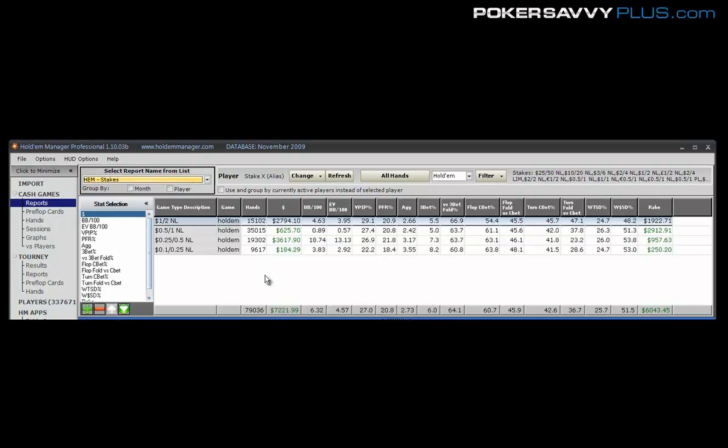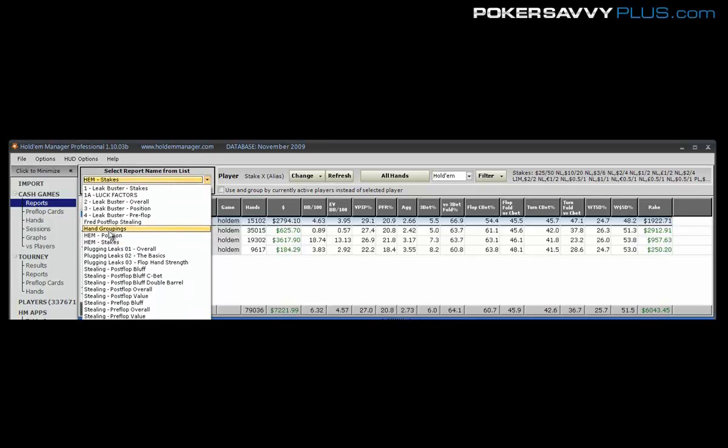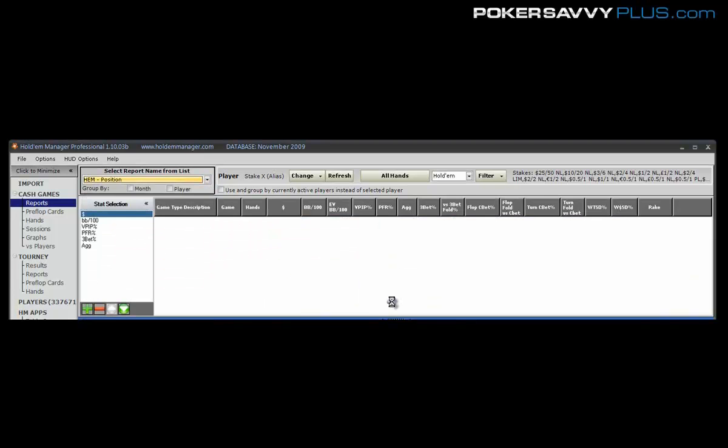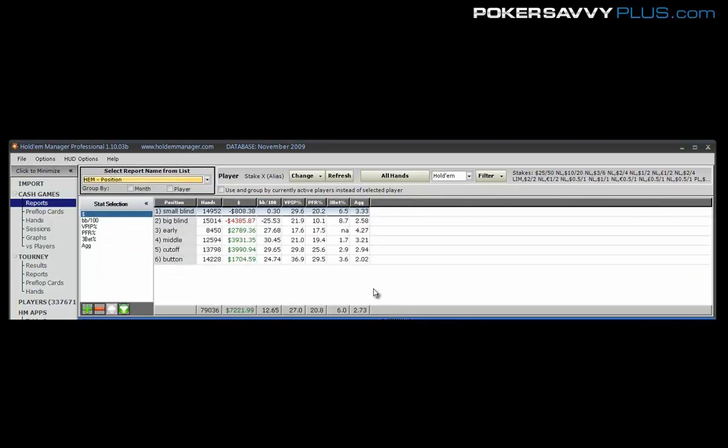The first area we're going to look at is pre-flop and by position. This is really easy to find in your report list which is position. The name of your report might be slightly different to mine but it's the position stat, not the leak buster position stat, but just the basic position report.